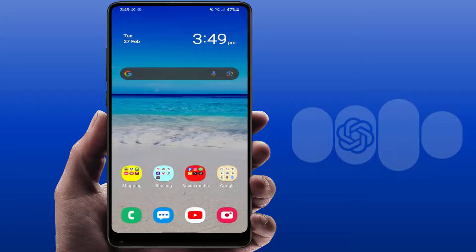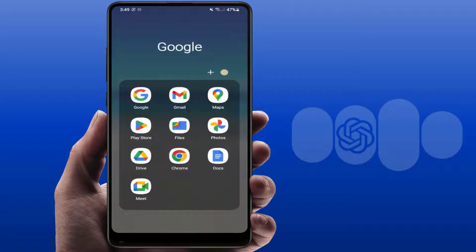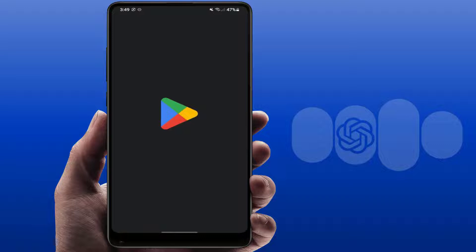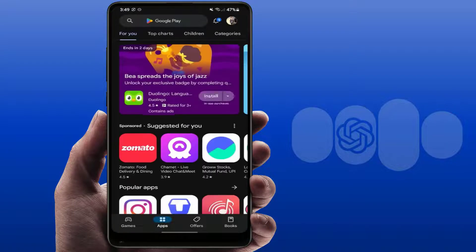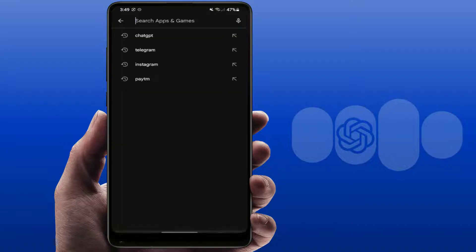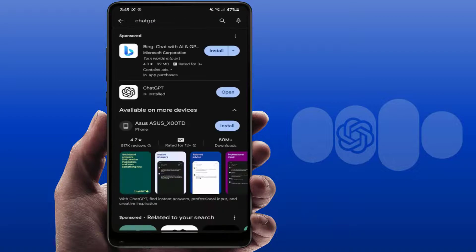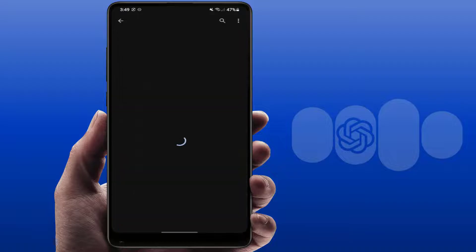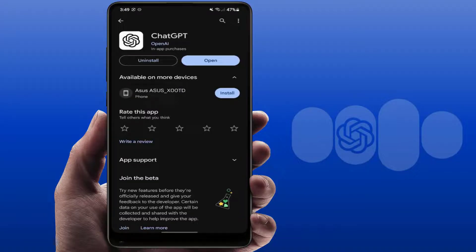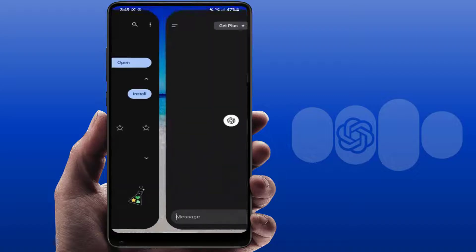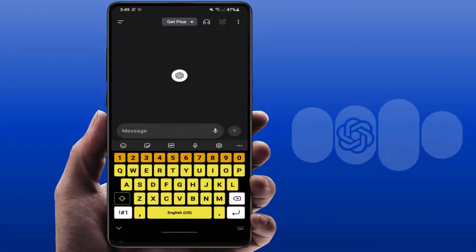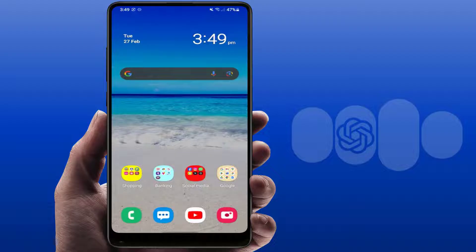For this, you can try this easy and simple method. First, you need to download and install the official ChatGPT app from the Google Play Store. Open the Google Play Store, search for the ChatGPT app, download and install it. After installing, create your account in this app and close it.